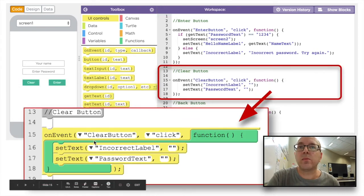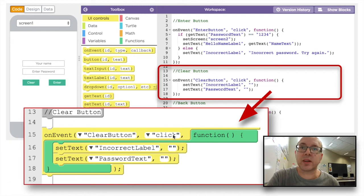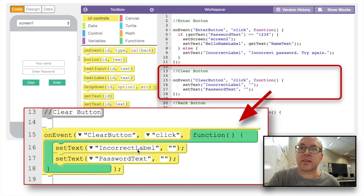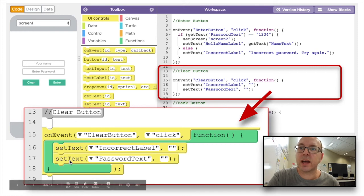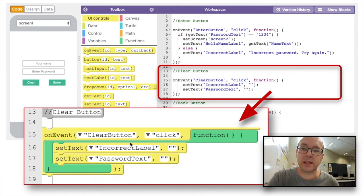Then we want to make a clear button. On the click event of the clear button, we're going to set the text of the incorrect label to empty — two quotation marks, nothing. And we're going to set the password text to empty quotation marks, because we want to be able to clear anything written in there.